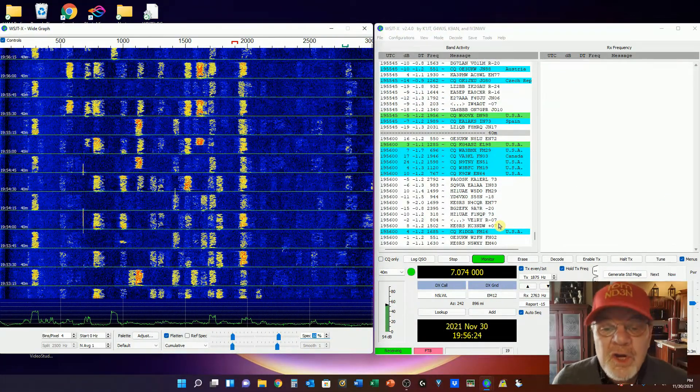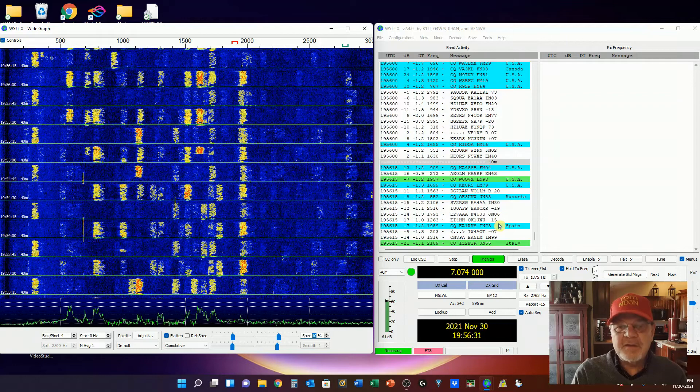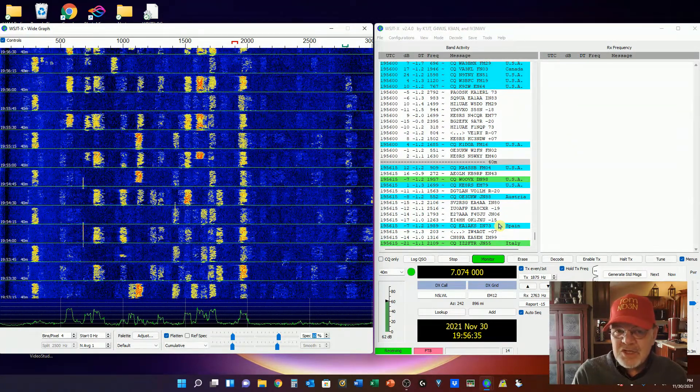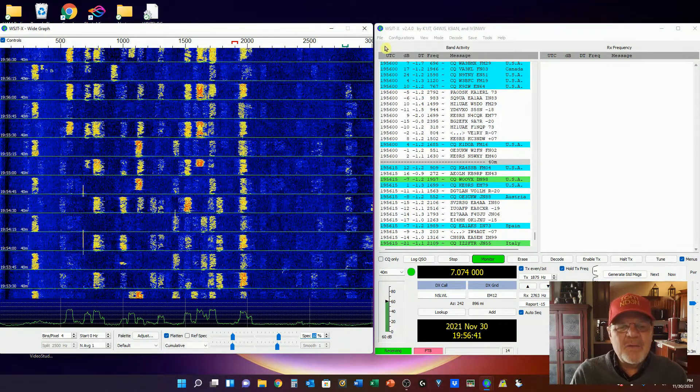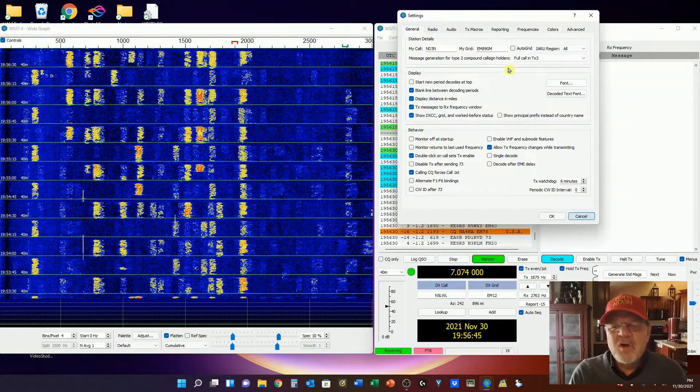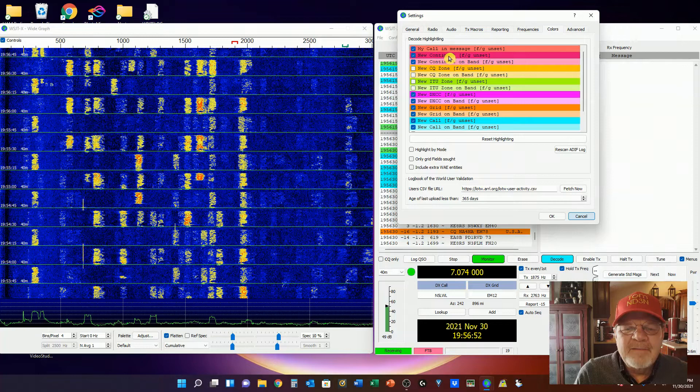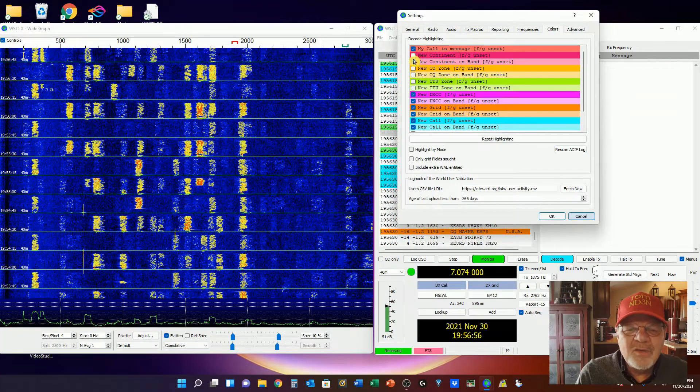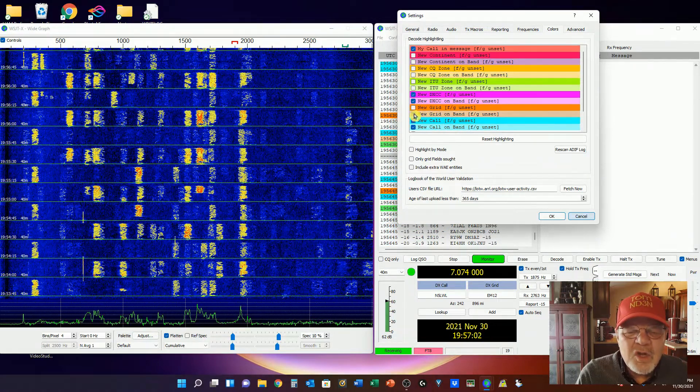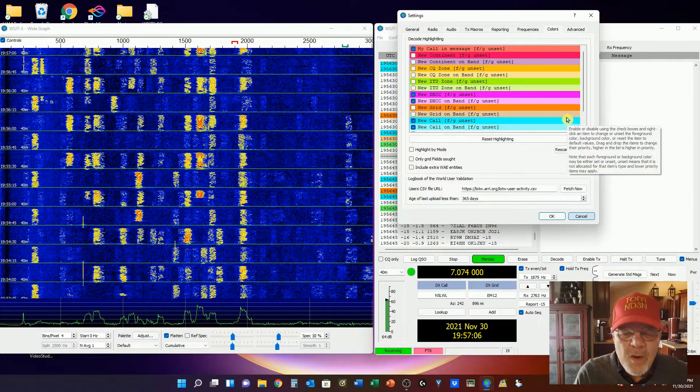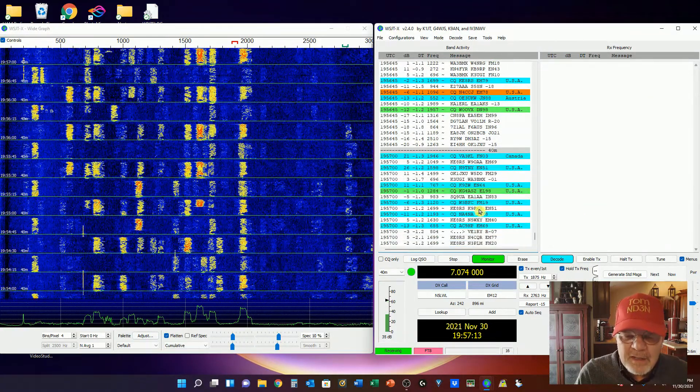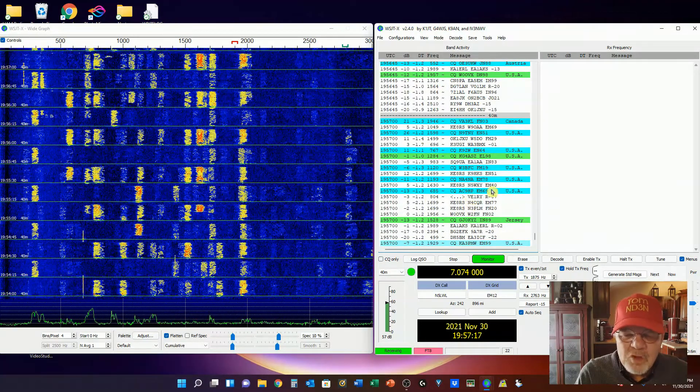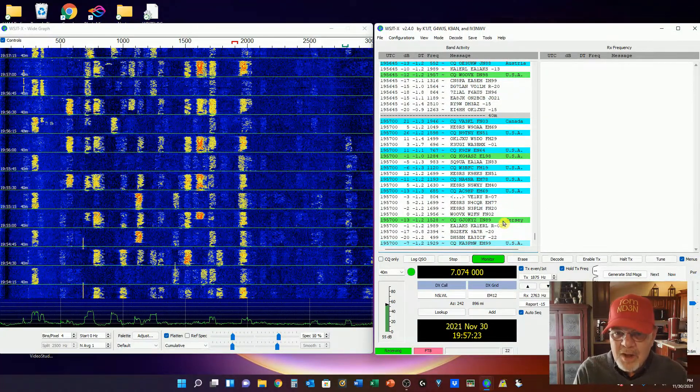The first thing we're going to do is set the color coding in our band activity window. This will be very helpful because you'll be able to see if you've worked a station before, if you need that station as a new DXCC, that sort of stuff. We want to come up here to File, then select Settings, and we're going to come over here to Colors. We're going to deselect a few things: we're going to take out new continent, we want new DXCC, we're going to take out new grid, and that should do it. So we'll click OK. The blue means I haven't worked them, the green means I have worked them.